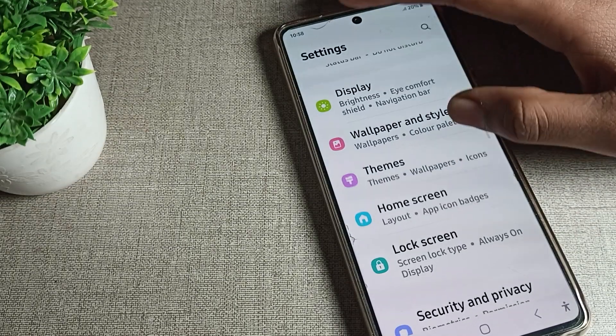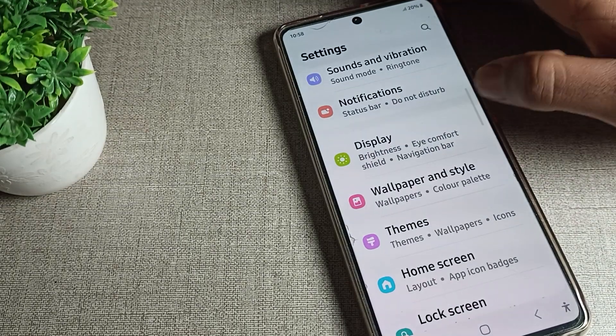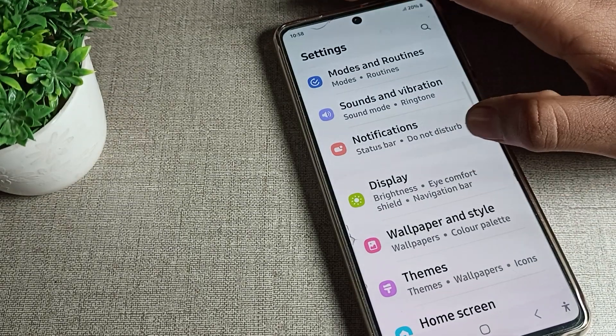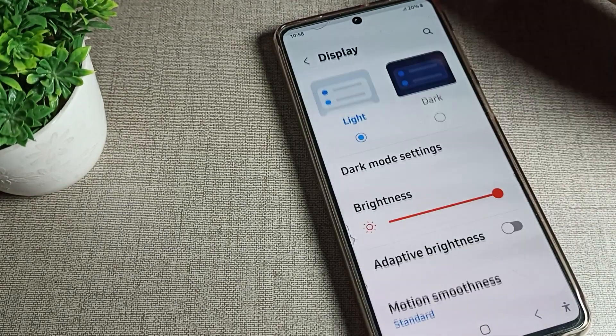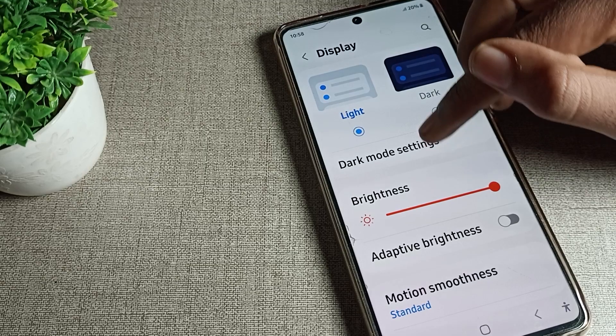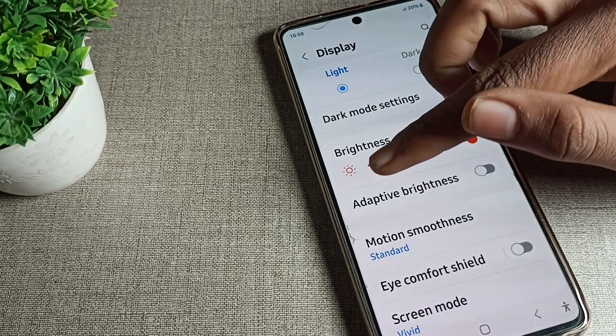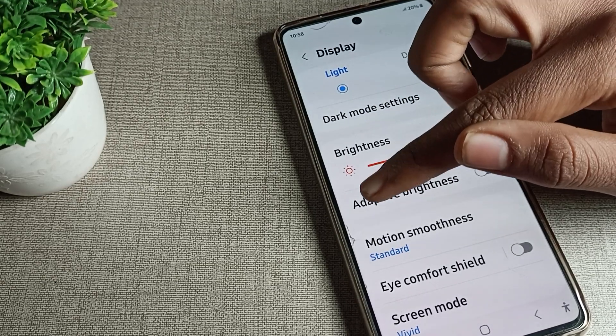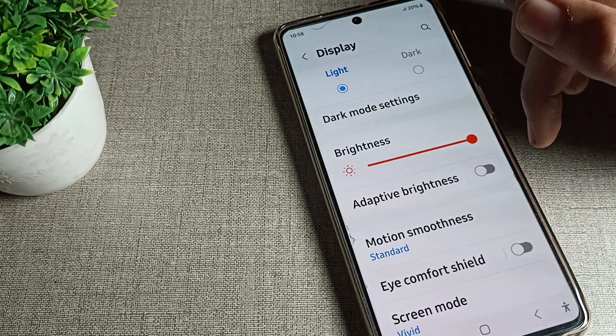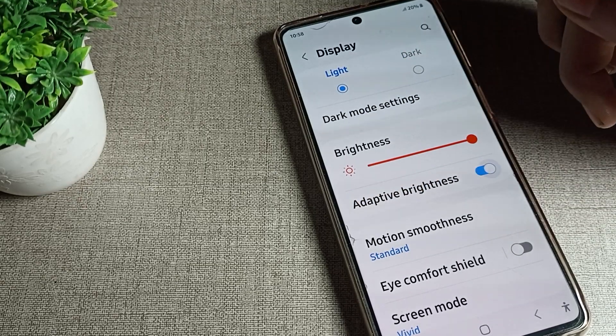First of all, you will have to open your phone settings. After opening phone settings, you can see your phone brightness — that means display settings. Just tap on display settings. Then you can see the phone brightness setting, which means auto brightness. You can toggle it on.